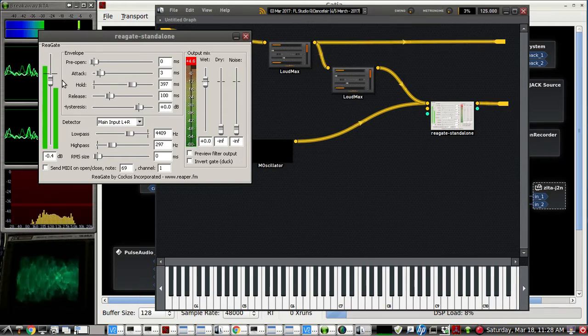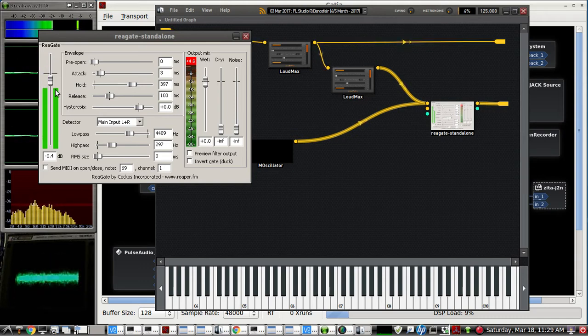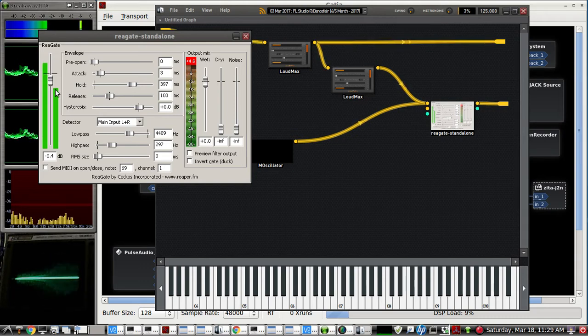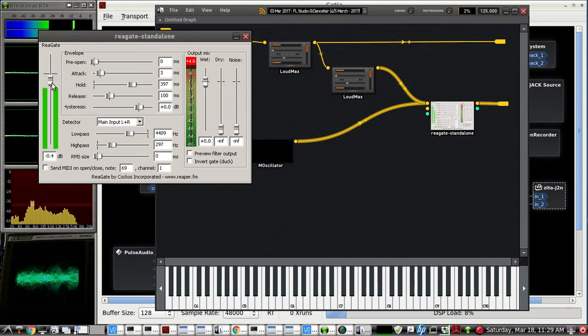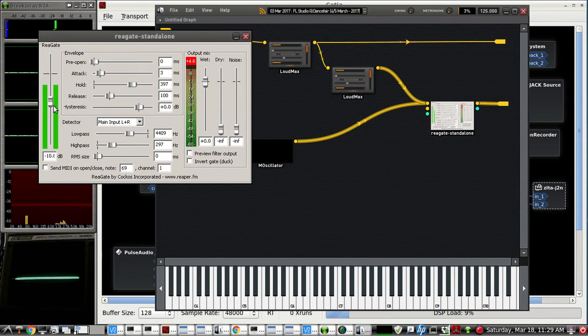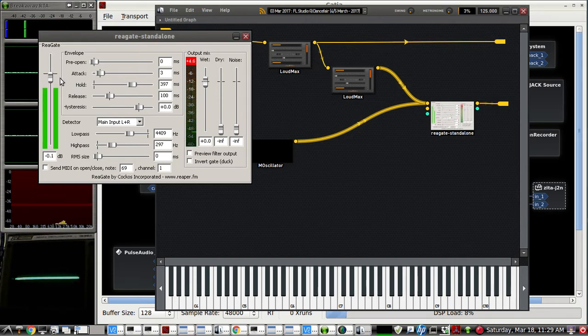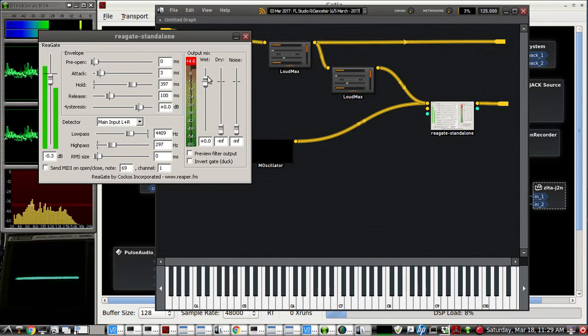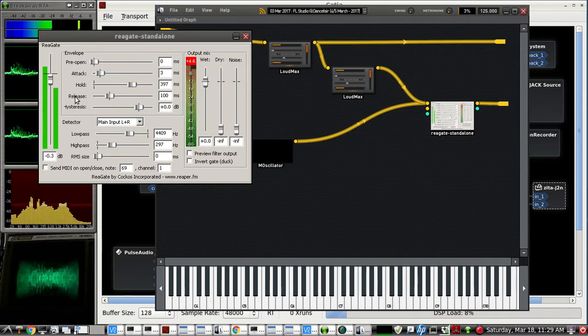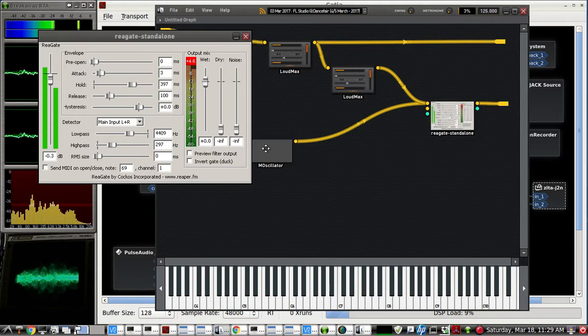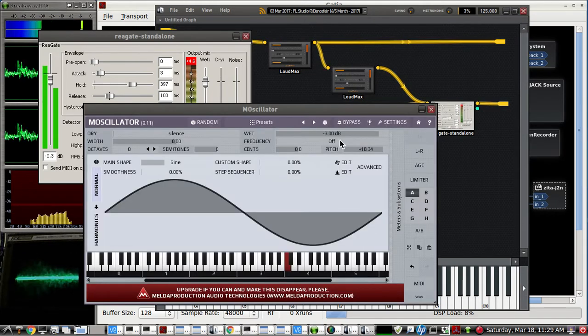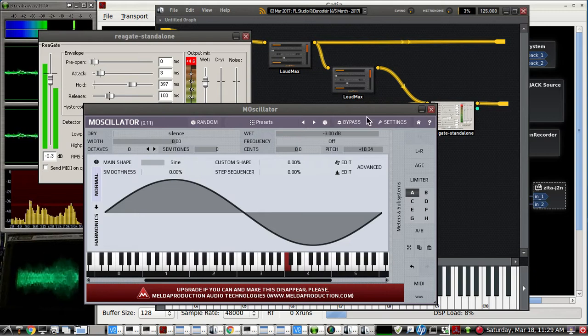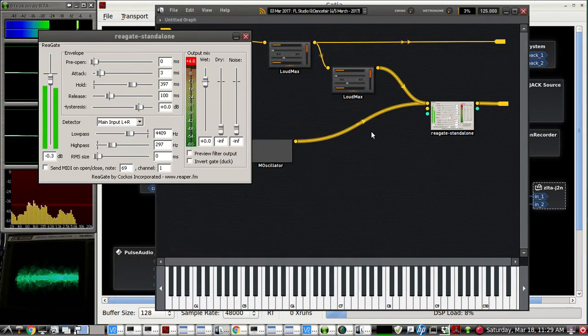So once this activates, that tone by itself is enough to go through. So I'm not going to talk and I'm going to lower this threshold. Okay, so that kind of gives you an idea. So that is just enough power in that oscillator at minus 3 dB, so it just waits until my voice comes in there and triggers it.